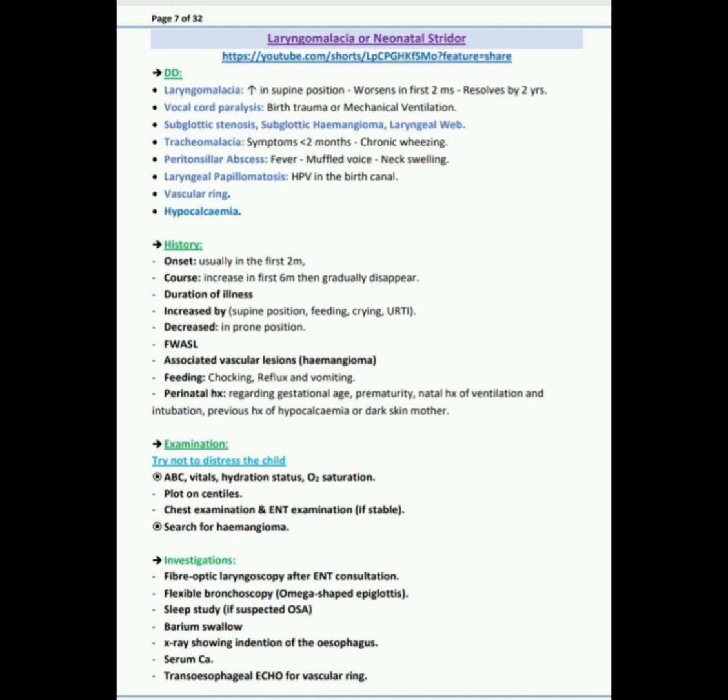Next question: in this patient what examination you would like to do? First I will try not to distress the child. ABC: airway, breathing, circulation, vitals, hydration status, oxygen saturations, proton centers, chest examination, and ENT examinations if the patient is stable, and search for hemangioma.